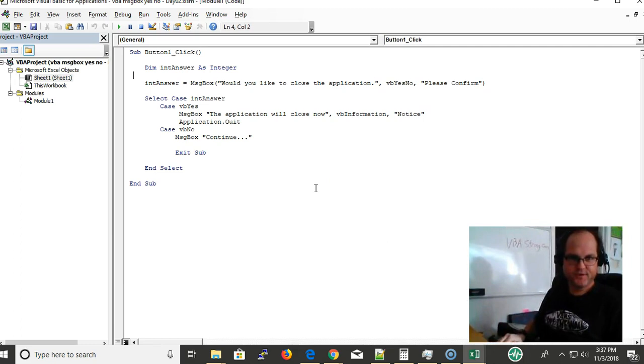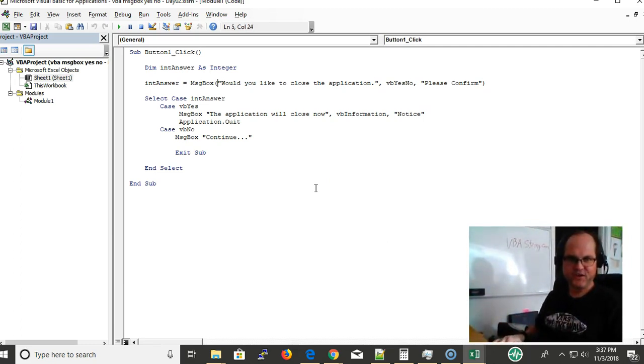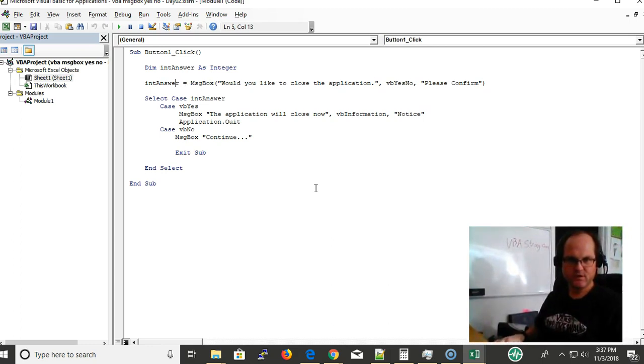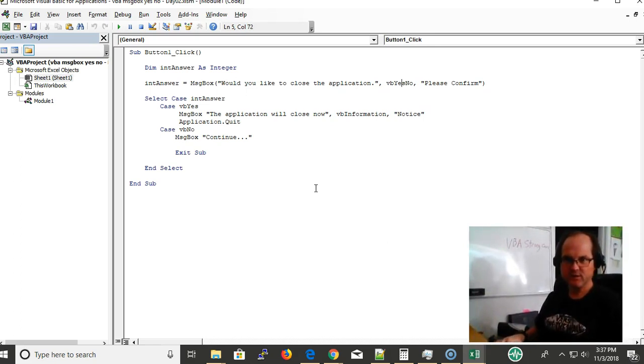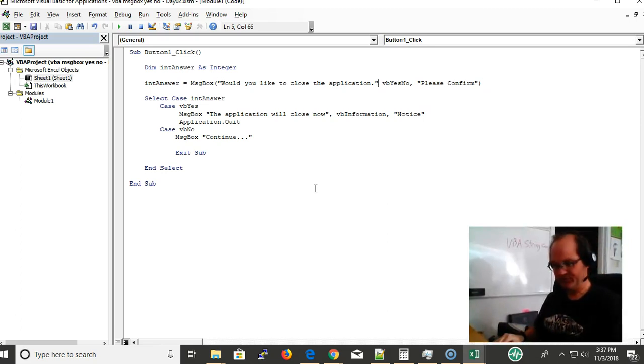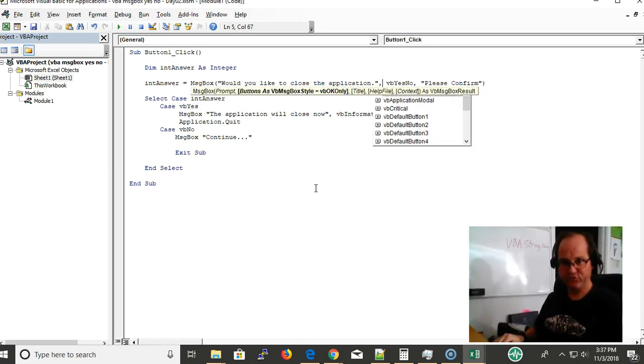The message box here acts like a function returning me a value into this variable int answer, and it asks me a question 'Would you like to close the application?' I'm calling it a yes no box. You have multiple choices here that you could choose from.